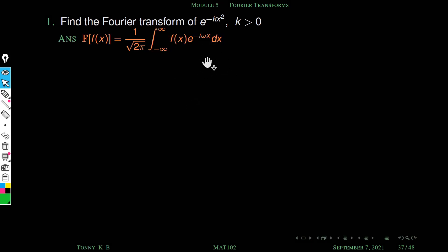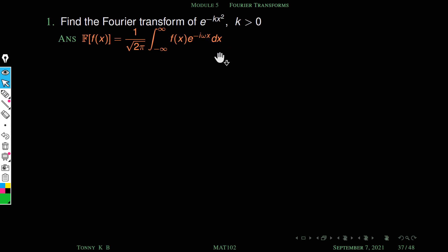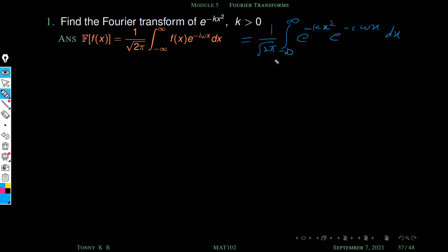We know that the formula of Fourier transform is 1 by root 2 pi, integral minus infinity to plus infinity, f of x times e raised to minus i omega x dx. We simply replace f of x by e raised to minus kx square.